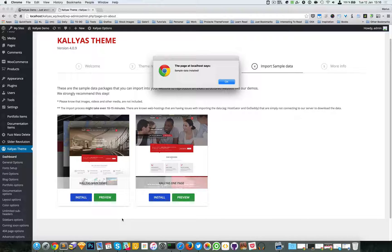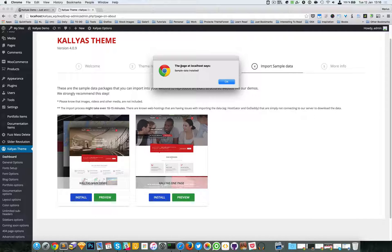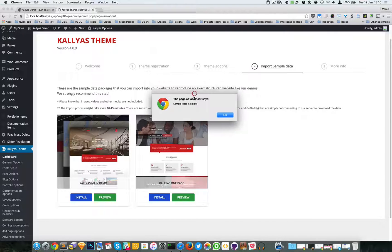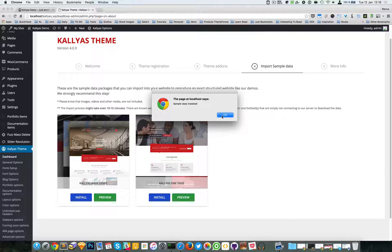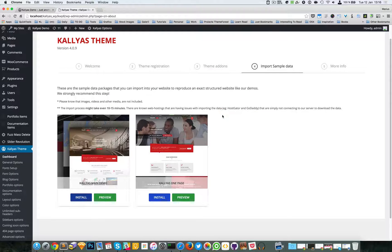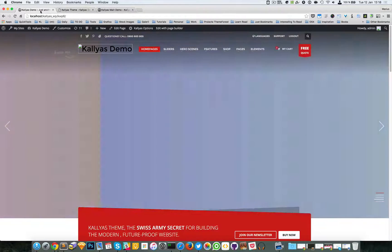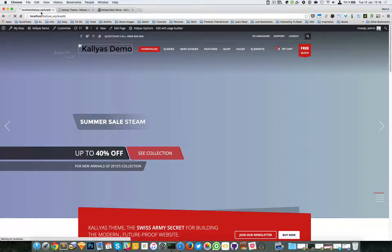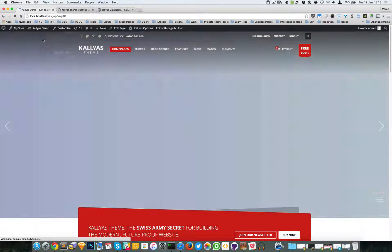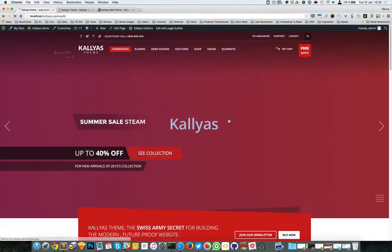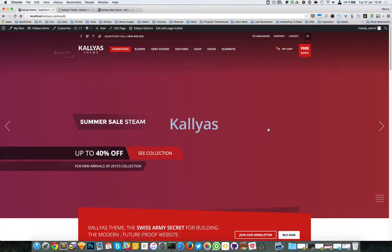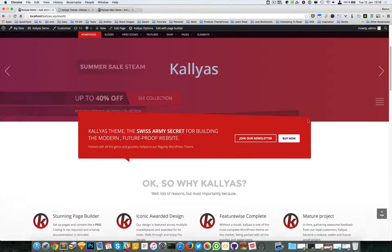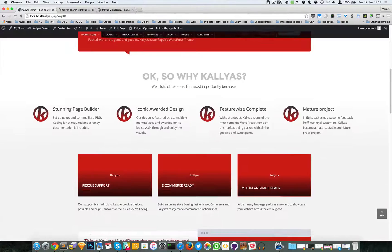As you can see, the sample data has finished installing. This alert will prompt you. We're going to the front end. I'm going to refresh, and as you can see, there's this red image which is